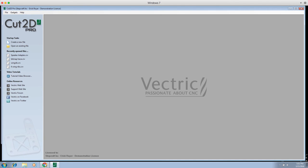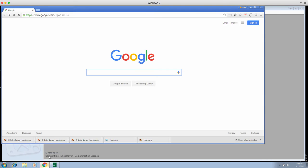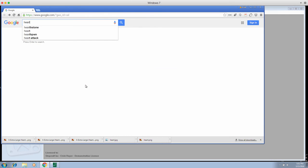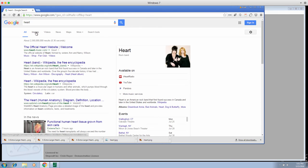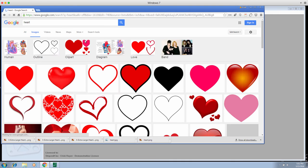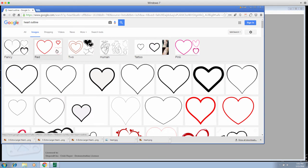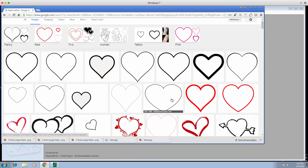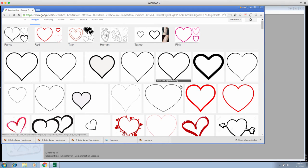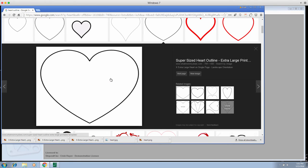First thing we need to do is go to Google and type in 'heart,' click on Images, and find a heart image that we can trace. I like to go to outlines and find a heart I like. This one here is kind of nice — we're gonna use this.